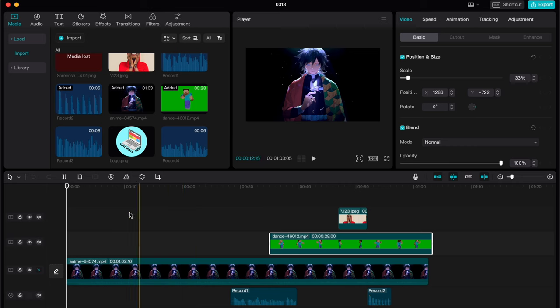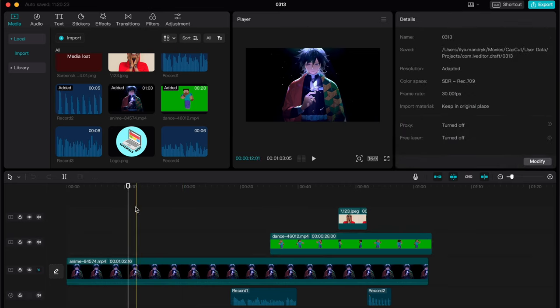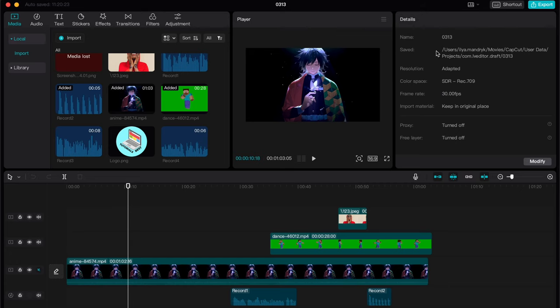To do this, click somewhere on the timeline, not on the clip parts but in an empty area. Then you can see the saved path, which shows where this project was saved.